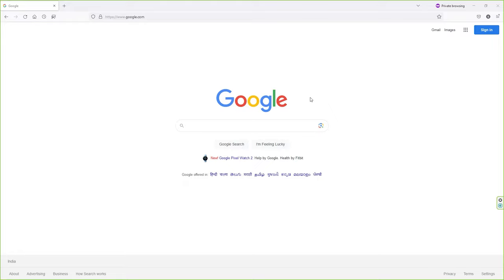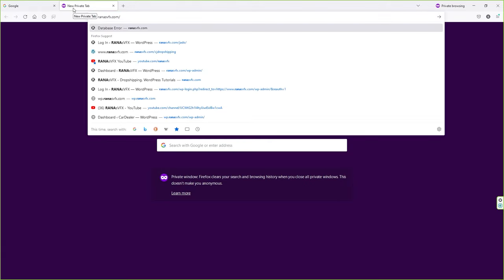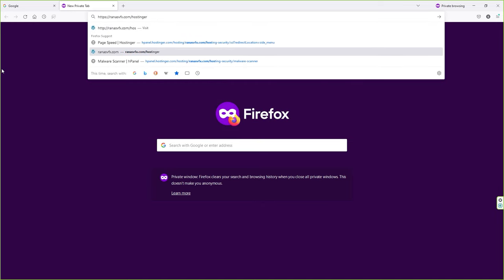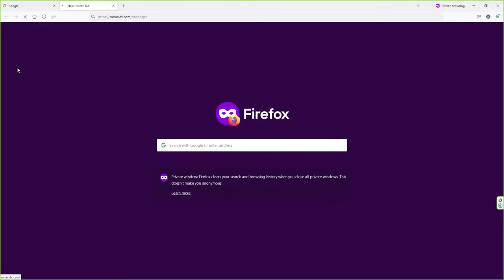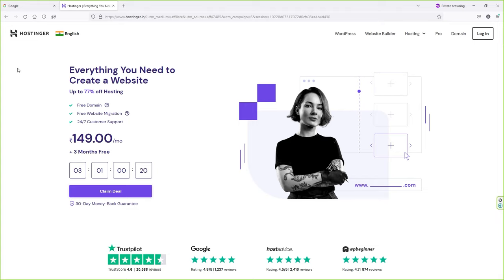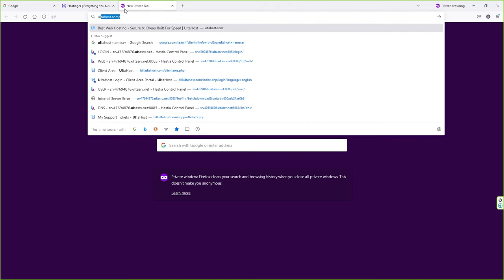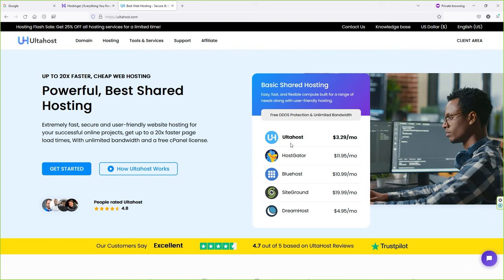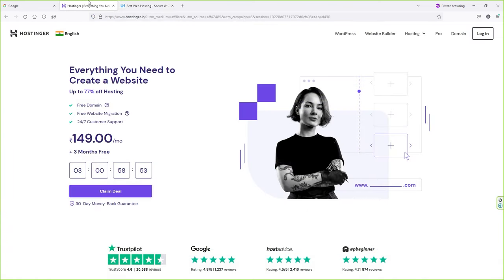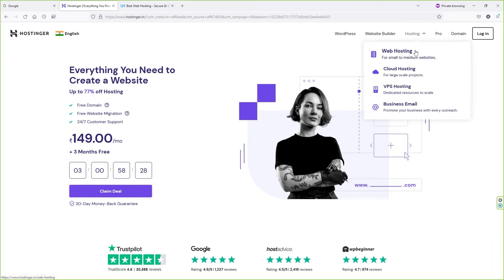There are several web hosting companies out there, but only a handful are the best. My favorite is Hostinger — you can access it via the URL in the description. Another good affordable option is AltaHost. I've created a separate review video on AltaHost if you want to make a comparison before deciding.